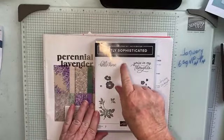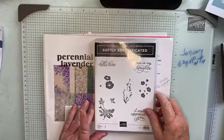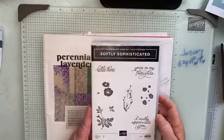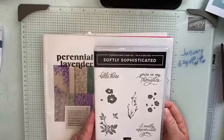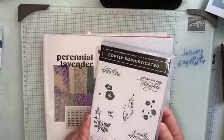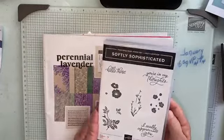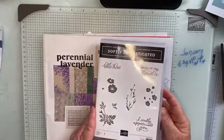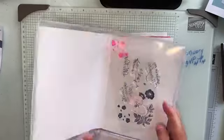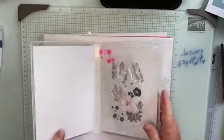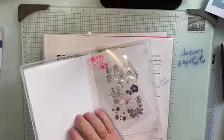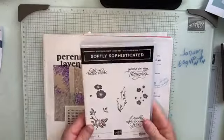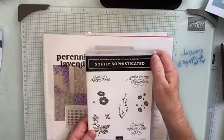This is the Softly Sophisticated bundle, a level two when you spend $90 or more. It includes the stamp set as well as a lovely soft embossing folder that goes with it.